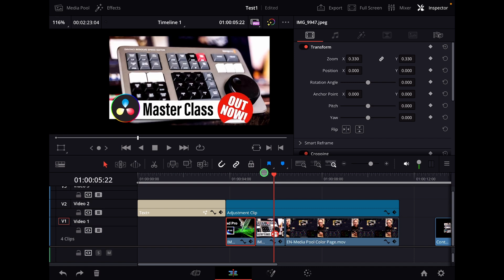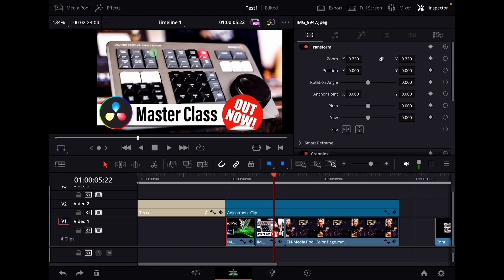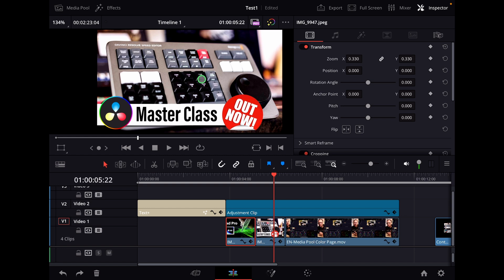By the way, Blackmagic also created this DaVinci Resolve speed editor. That's a speed editor that will make you a faster video editor. It's designed so that you can use it in the iPad version and also on the desktop version. And it's primarily for the cut page. I created a masterclass that is now out. You can get this one here and I teach you all the things to be faster with the speed editor.